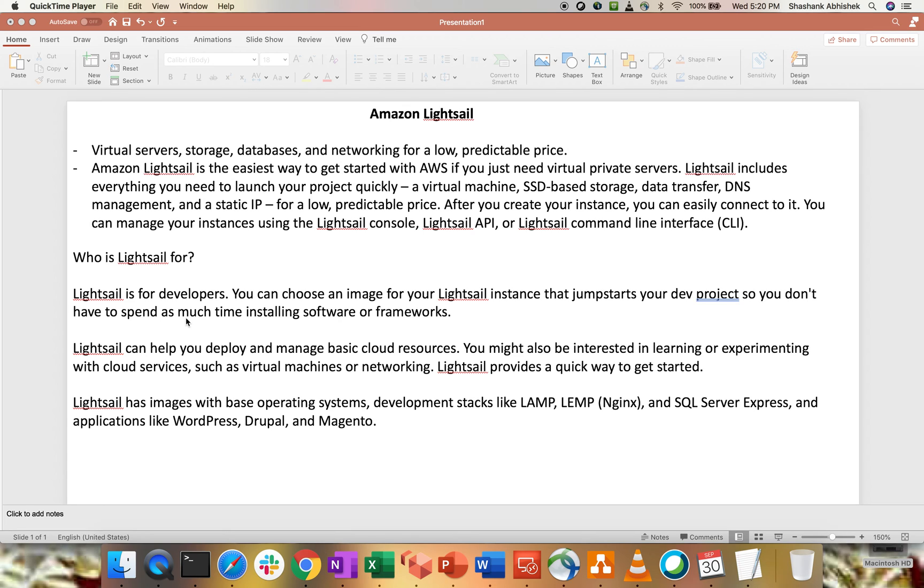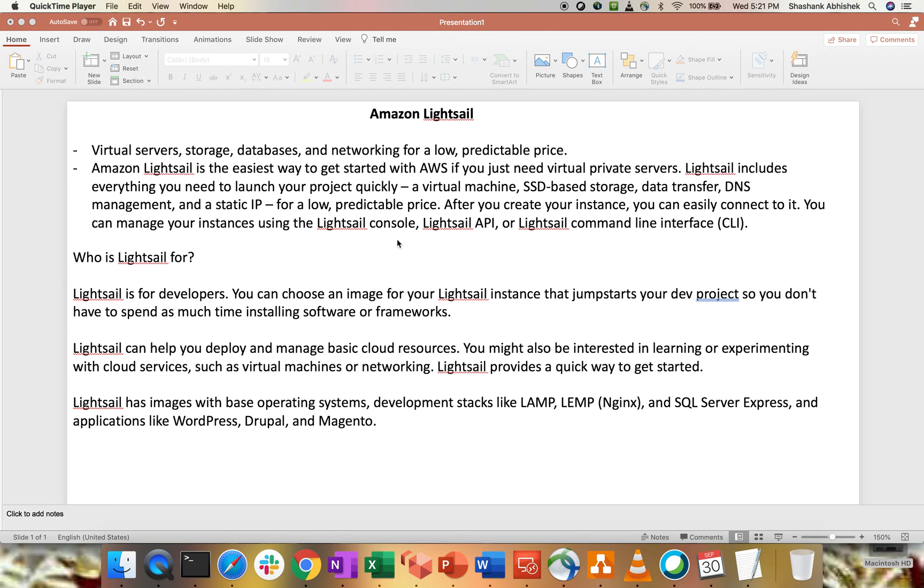And the pricing model is quite low for this. I'll show you the pricing model once we do the demo section. After you create your instance, you can easily connect to it. You can manage your instance using LightSail console, API or CLI interface. So we have three options: console, API and CLI. Now, who is LightSail for?